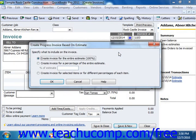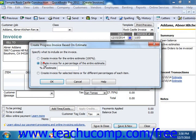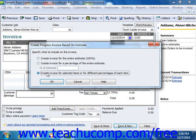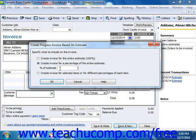This will open the Create Progress Invoice Based on Estimate window. In this window, you can either bill for the remaining balance of the estimate, a percentage of the entire estimate, or create an invoice for selected items or for different percentages of each item, by simply choosing the option that you would prefer and filling in the information as needed.